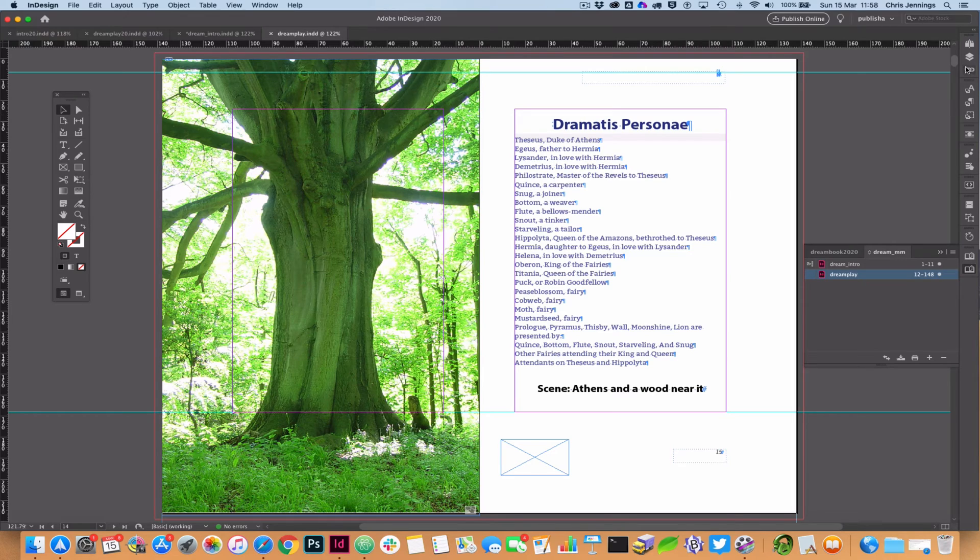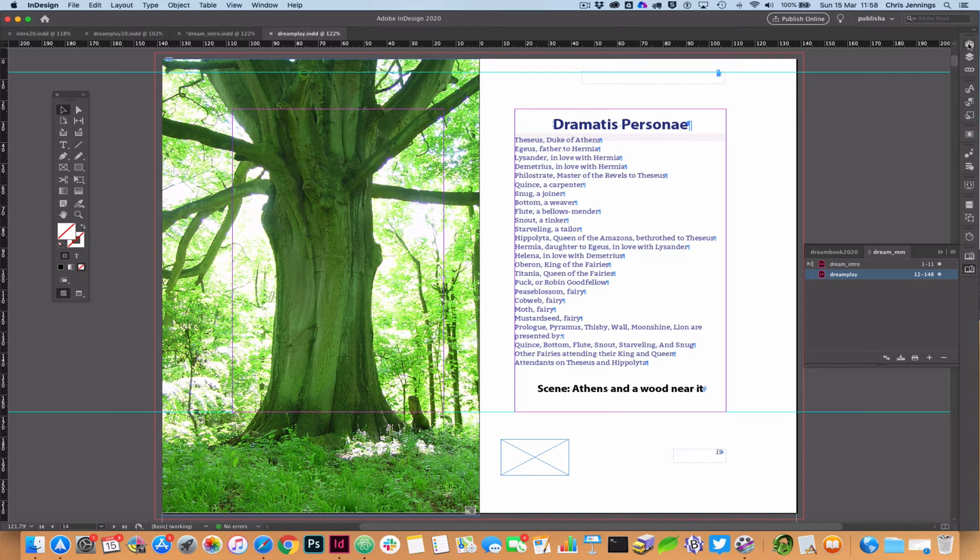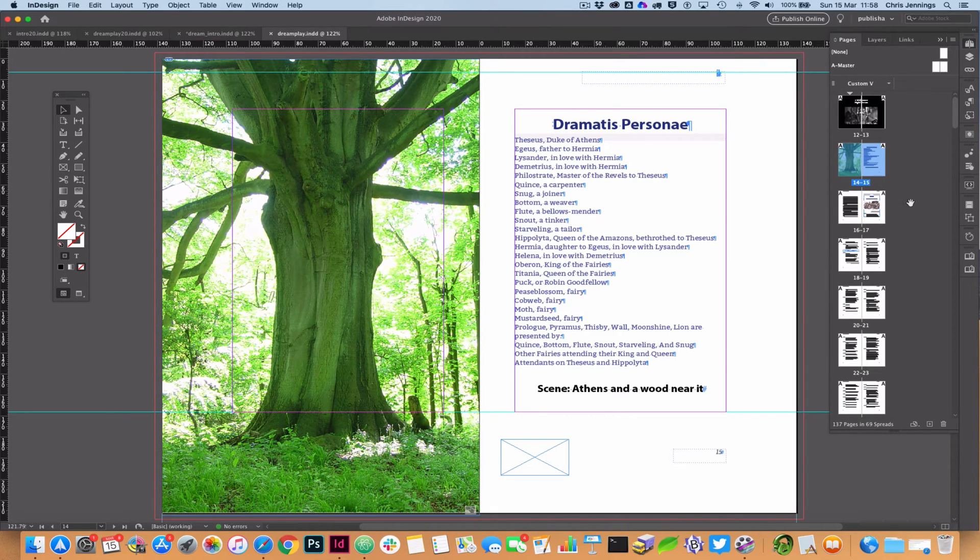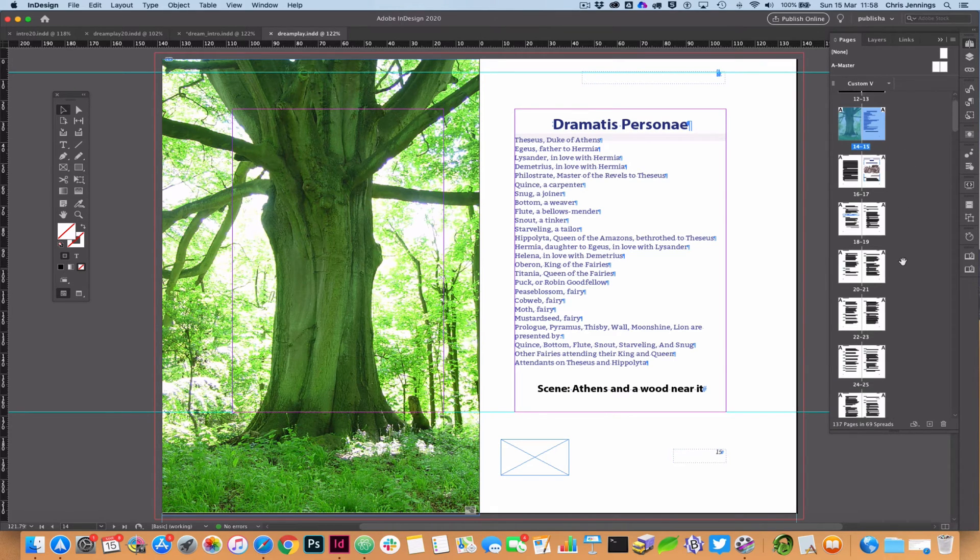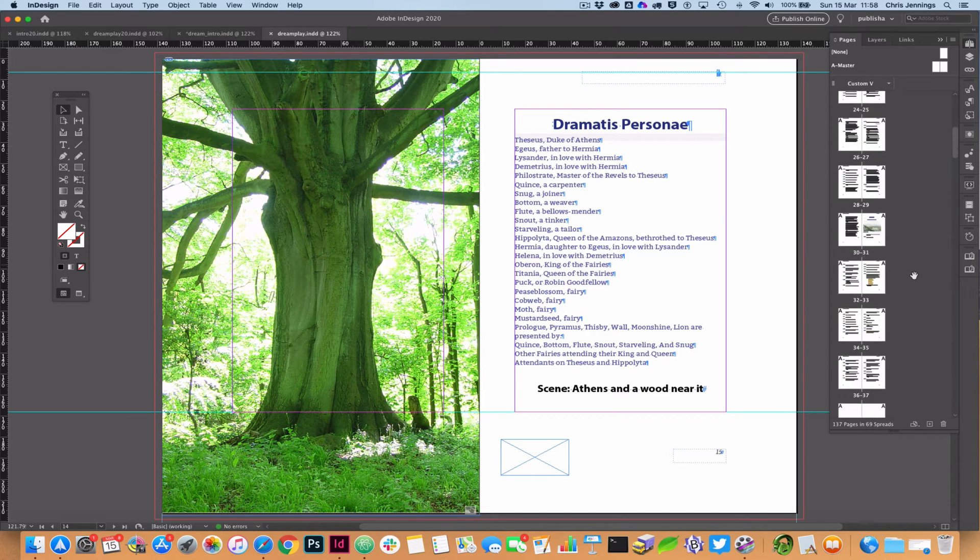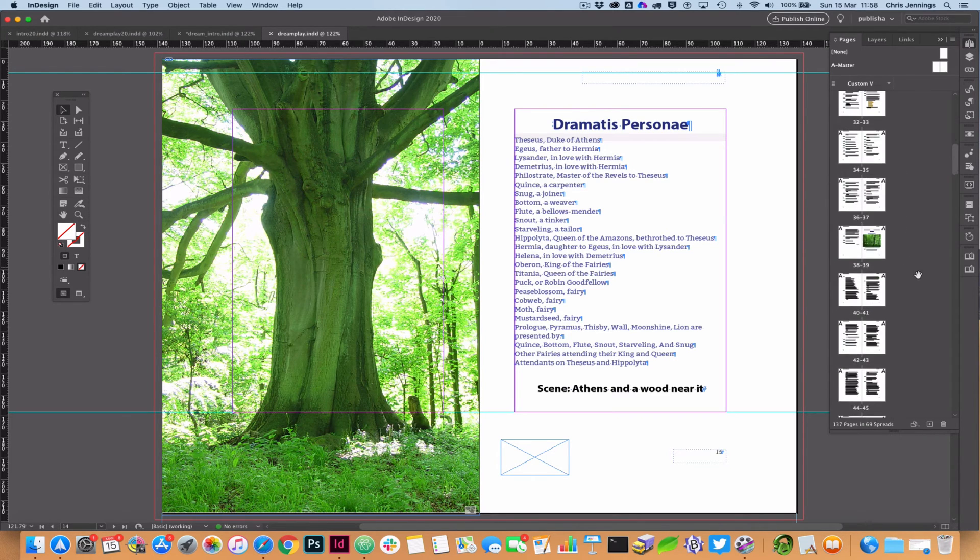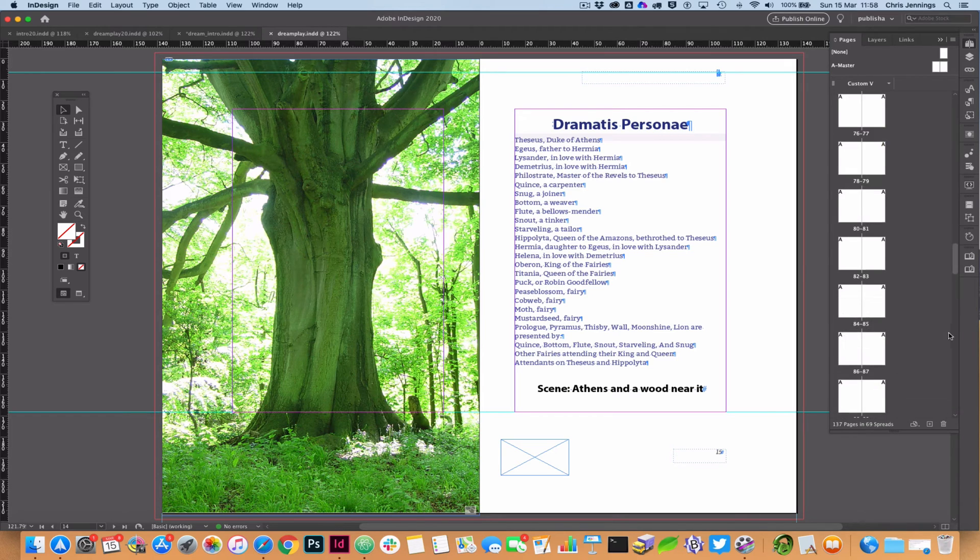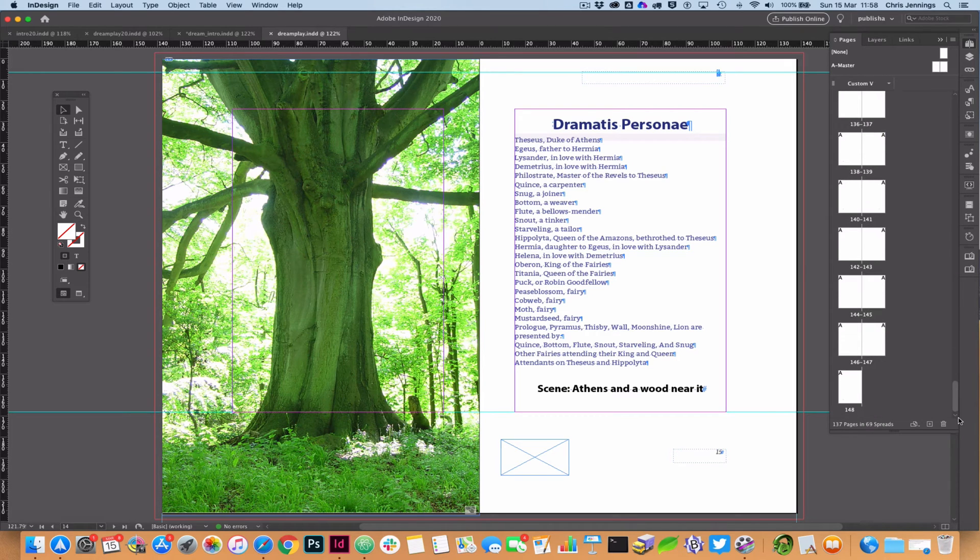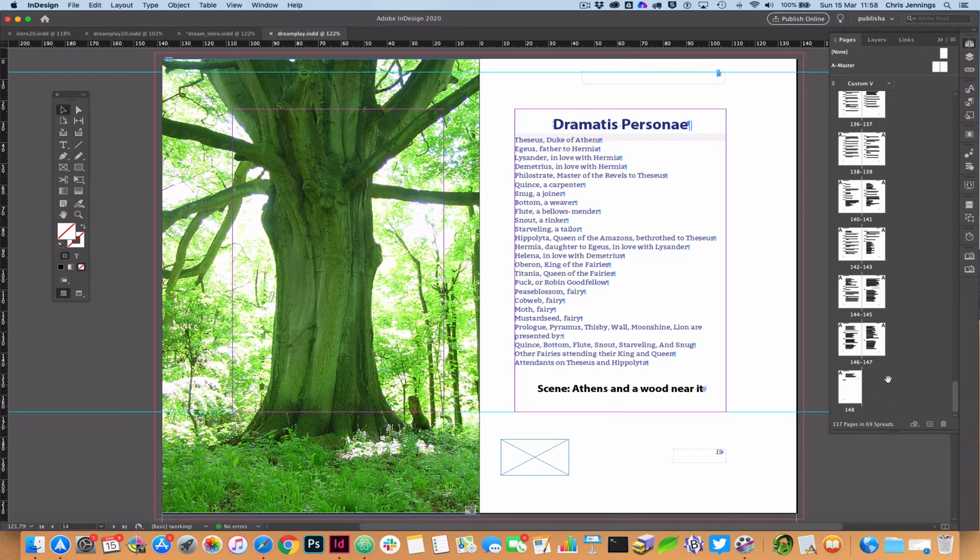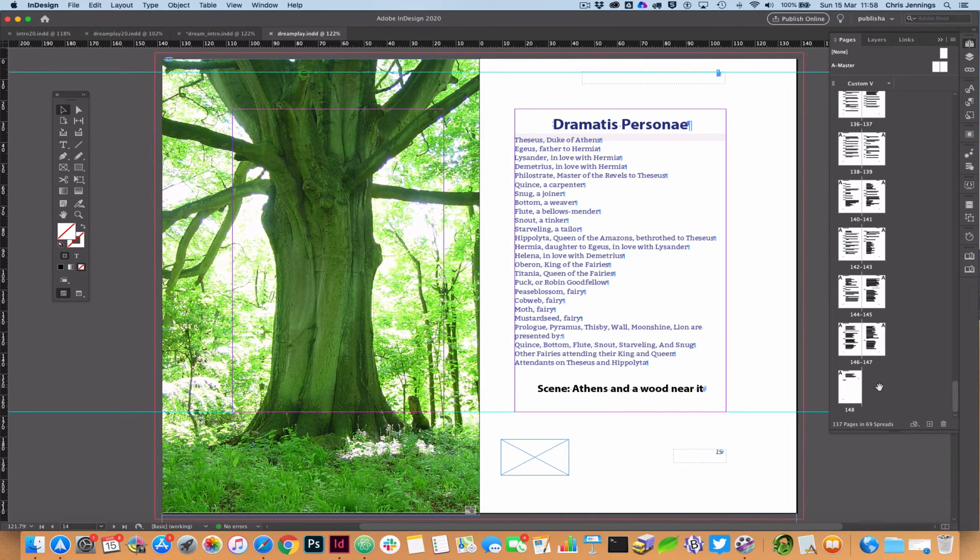So again if I go into my pages panel and show you what that looks like, as you can see I've actually now, everything is a double page spread, there are no single pages in here from the beginning to the end. The last page of course is a single page, but that doesn't really matter because what will happen is it'll automatically add a page onto that anyway because the whole thing is a double page spread.